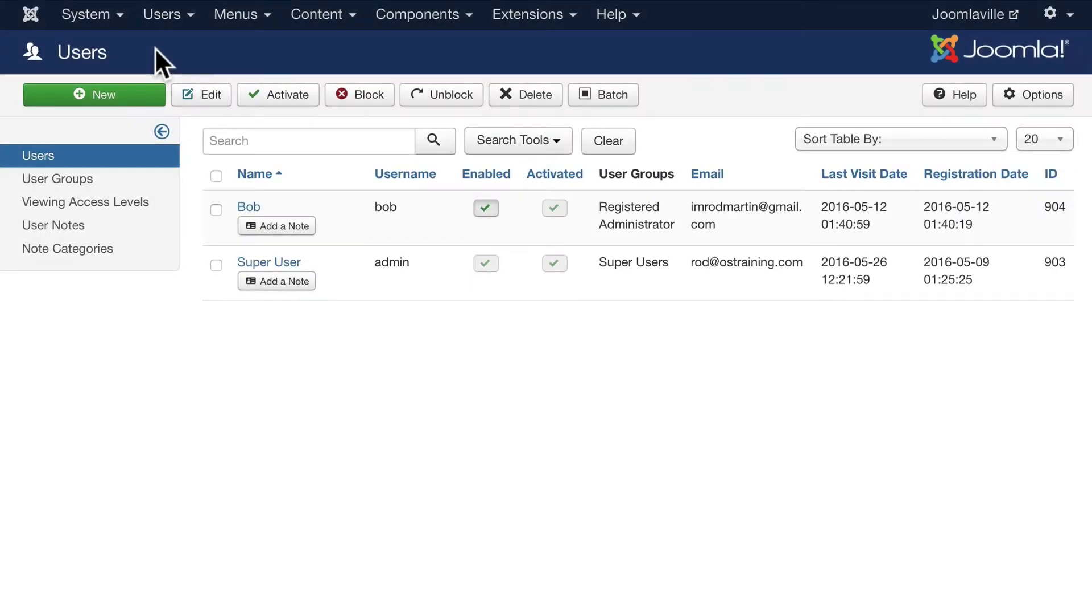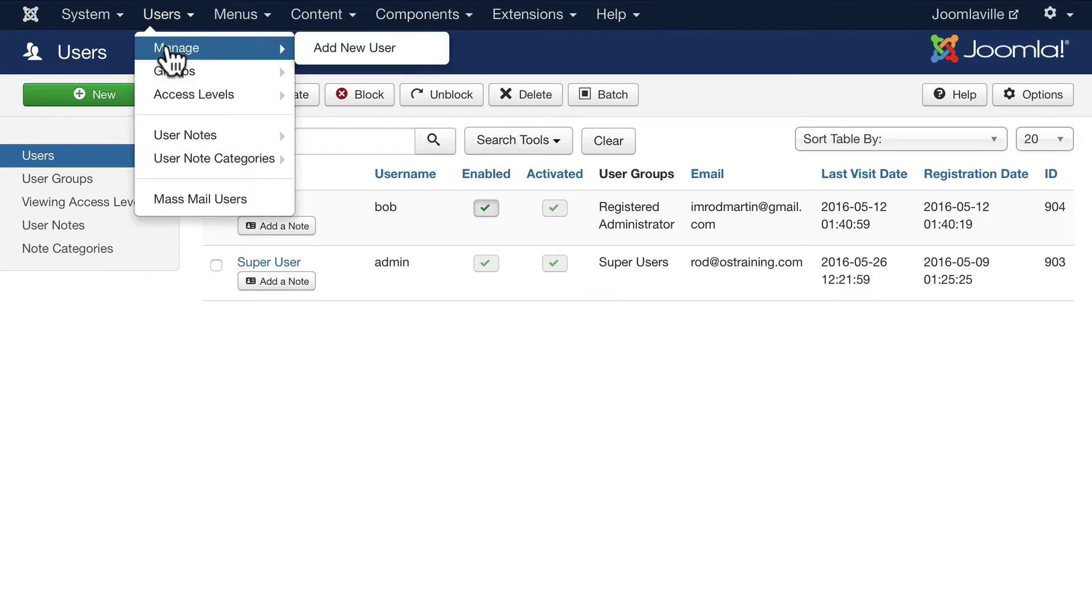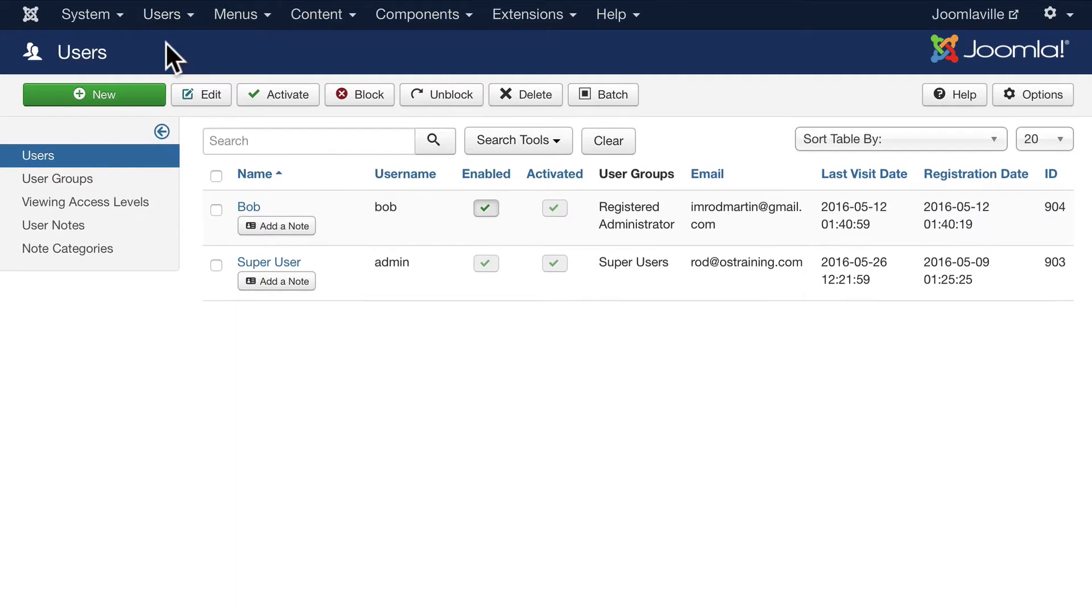In this section of the course we're going to talk about the user manager, registration, access control, and maintenance and security of your Joomla site. Go ahead and click on Users and Manage, then click on your own user.